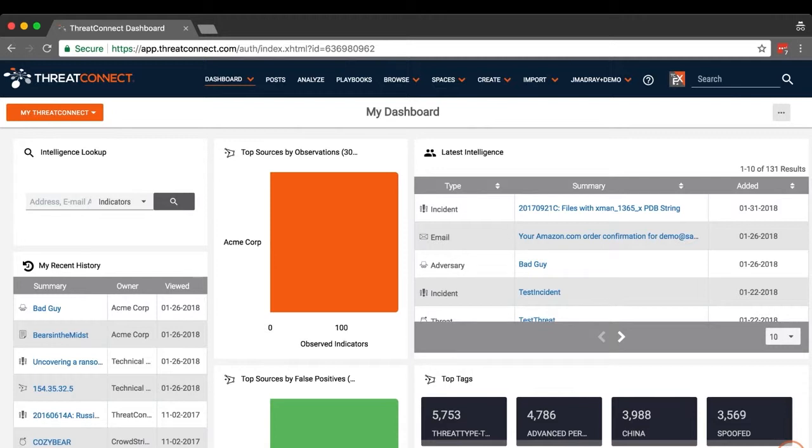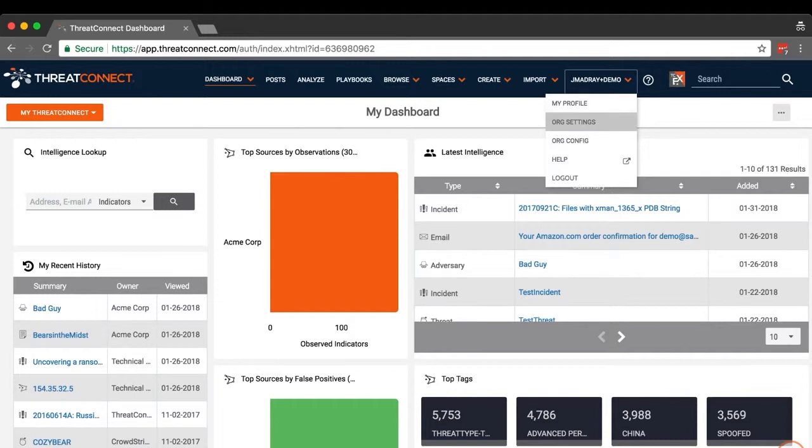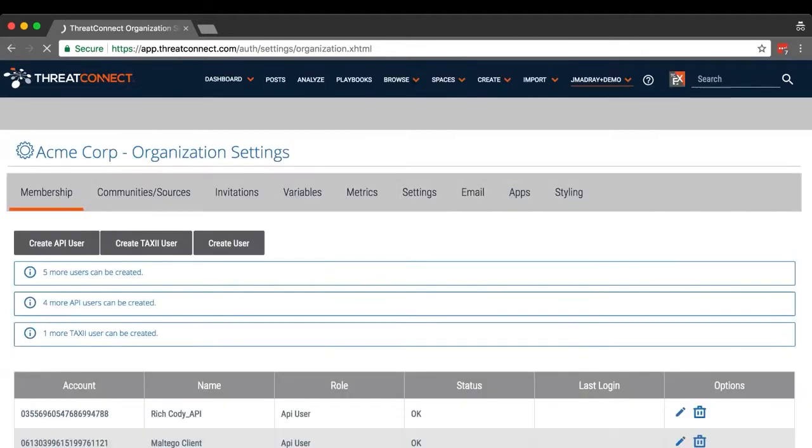On the top navigation bar, place the cursor over the username drop-down and select org settings. Click the Create TAXI User button.